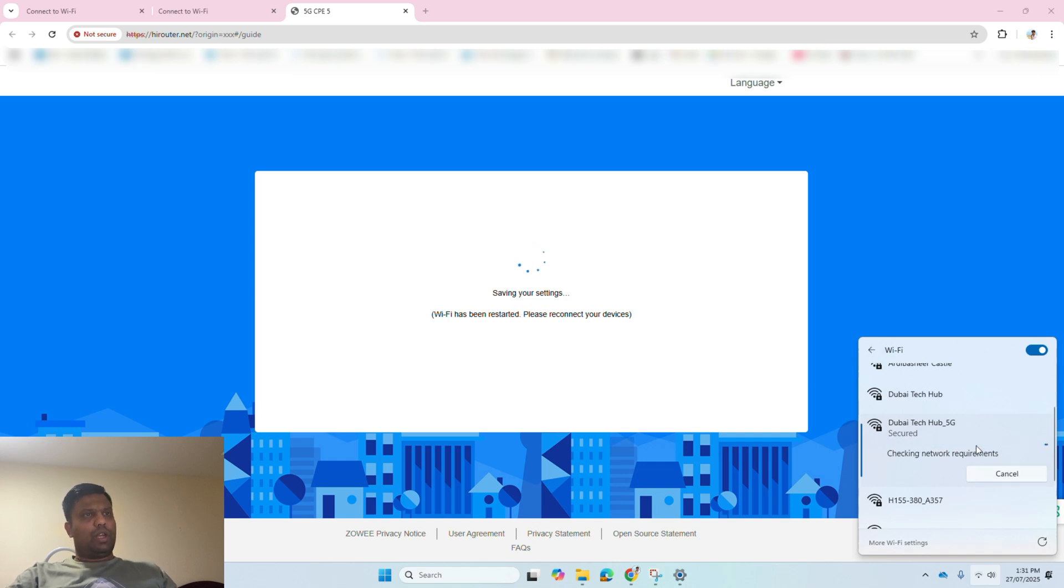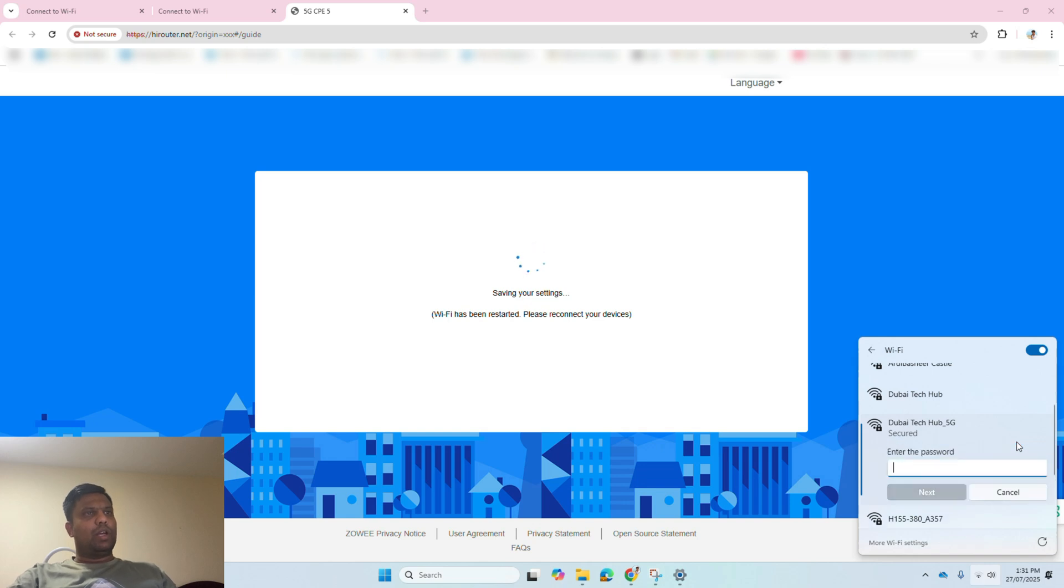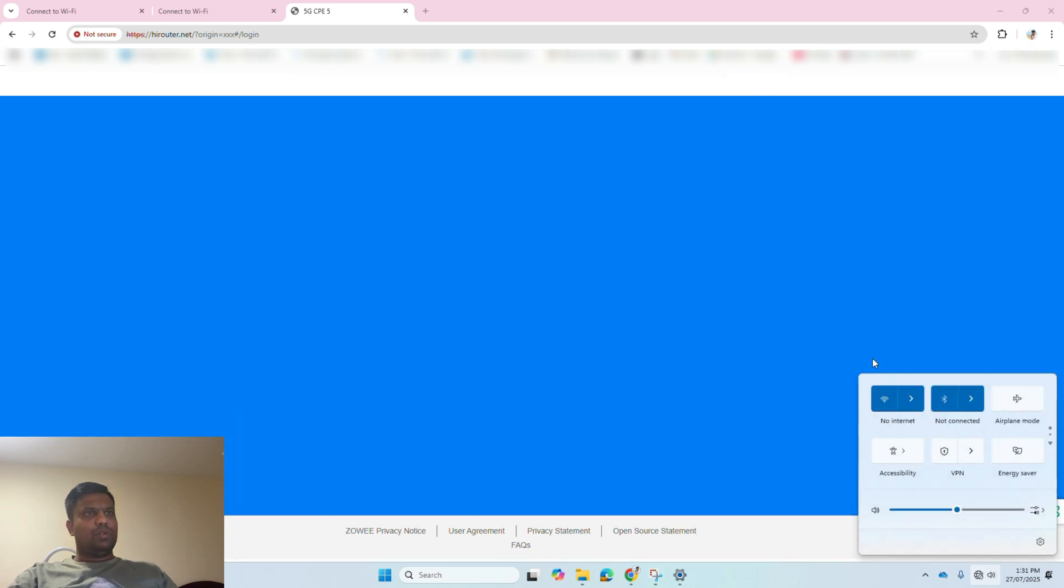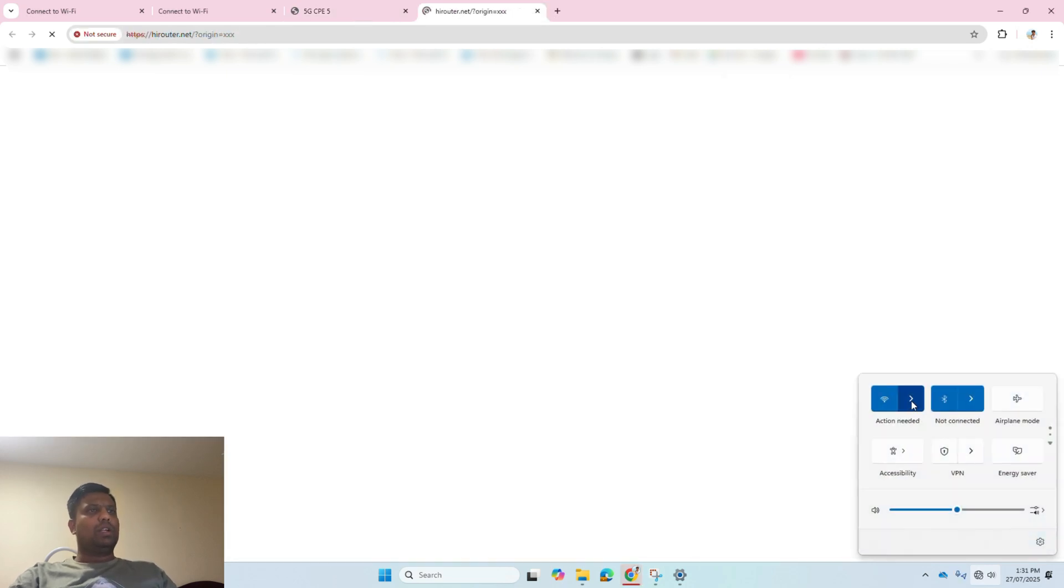Now I can see the new Wi-Fi name, which is Dubai Tech Hub and Dubai Tech Hub 5G. I am connecting now to Dubai Tech Hub 5G with the new password which I have set up.